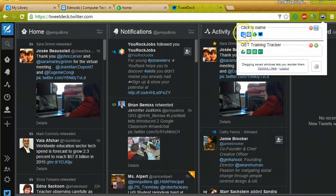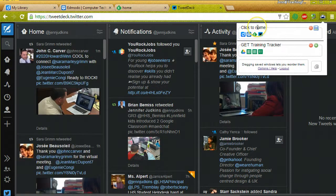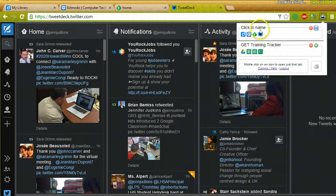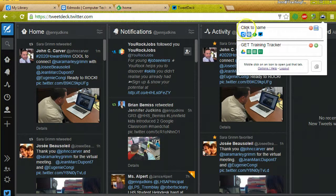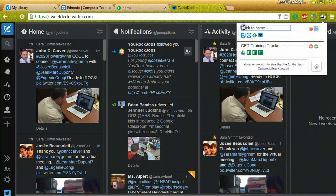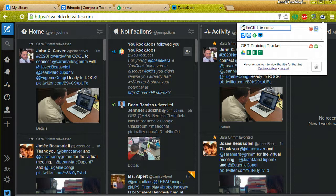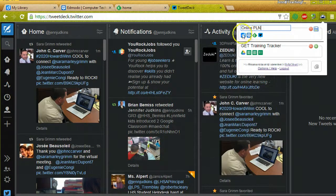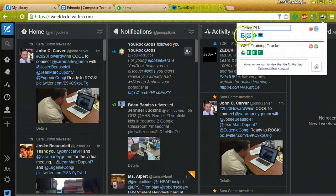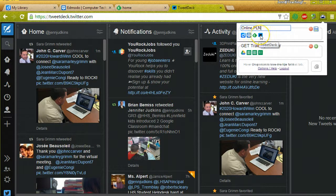And what it does is you'll see it says click to name here. This is the new collection of tabs that I have in front here that I want to save. So I'm going to click to name this and I'll call this Online PLN. And you'll see that the icons here represent the items that are in my collection of tabs.